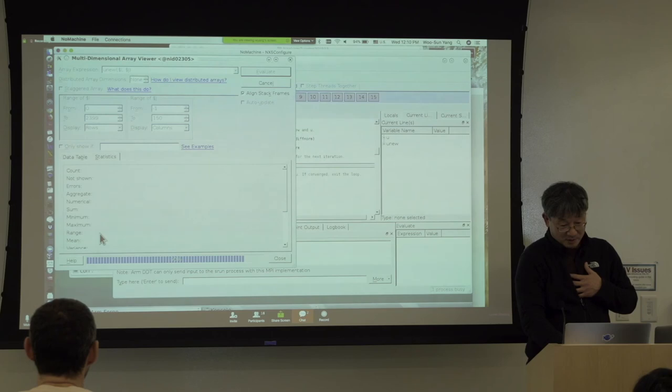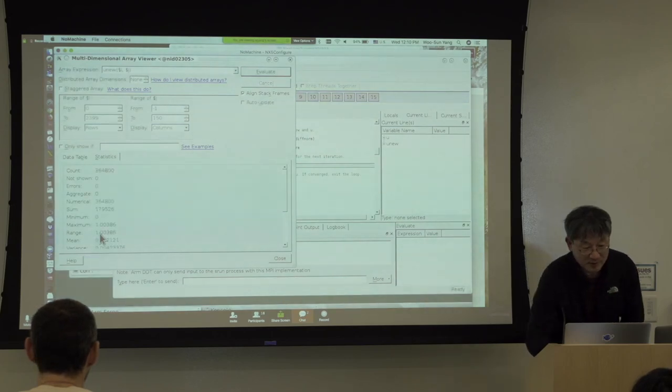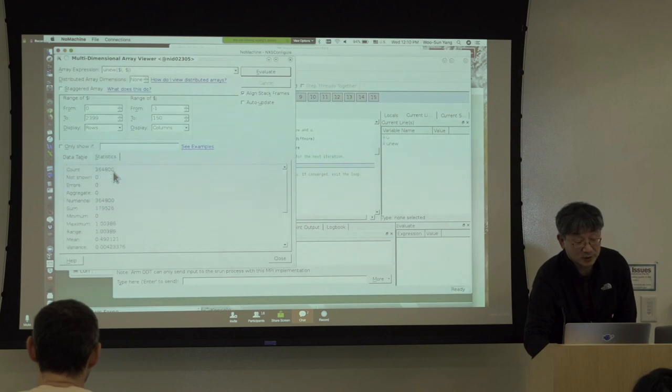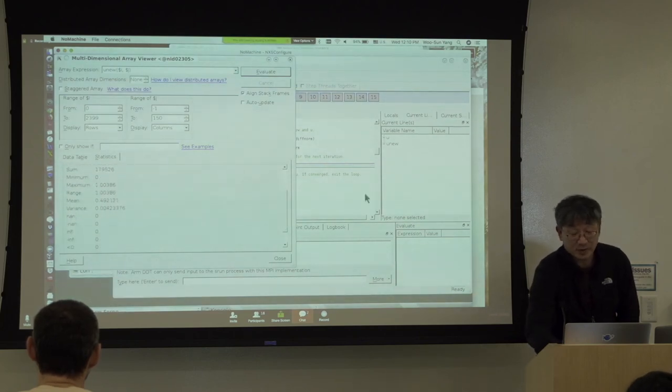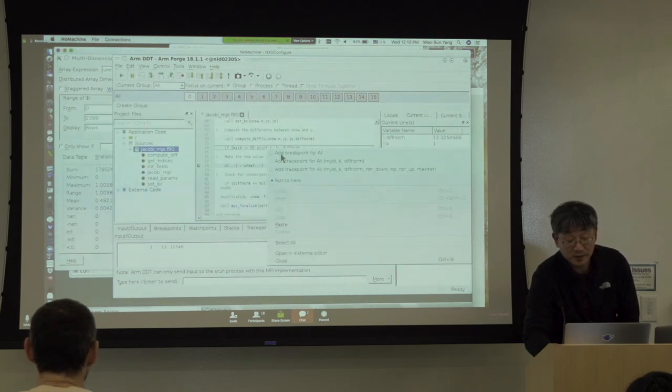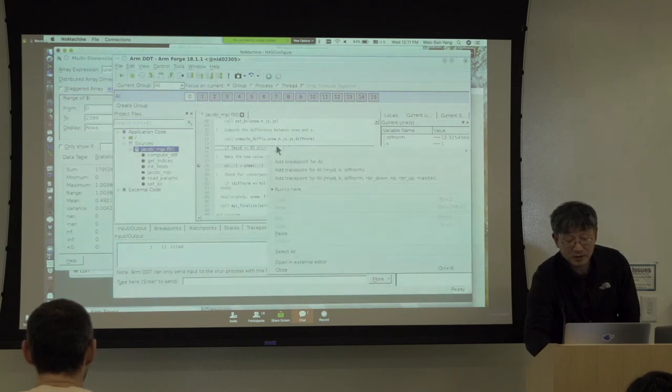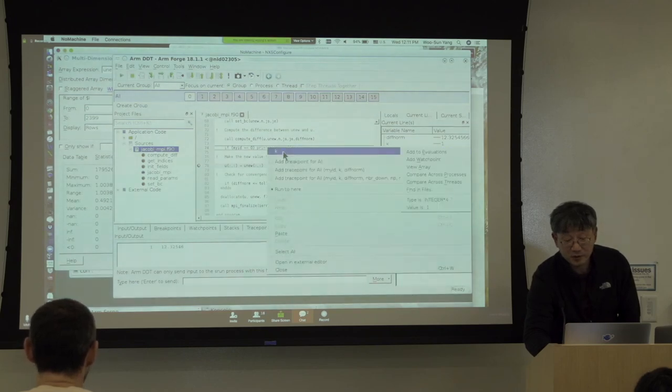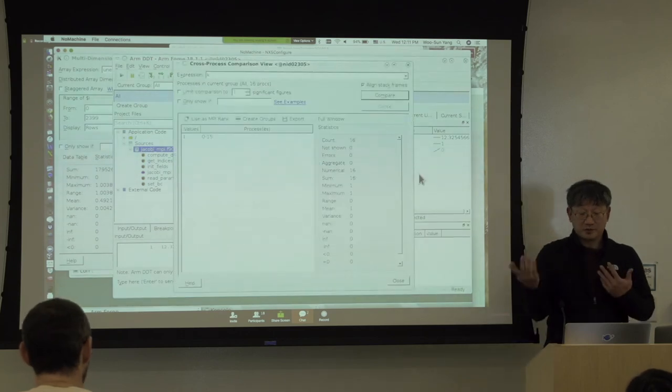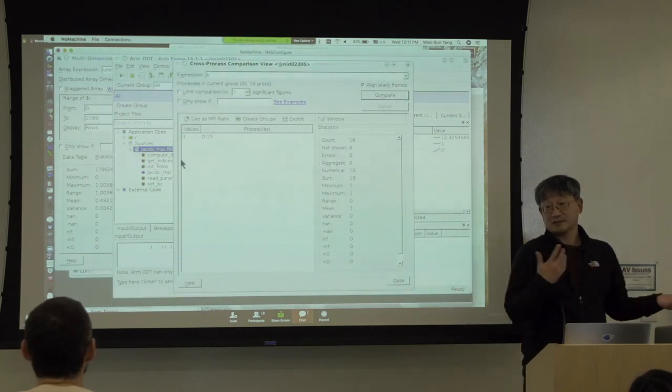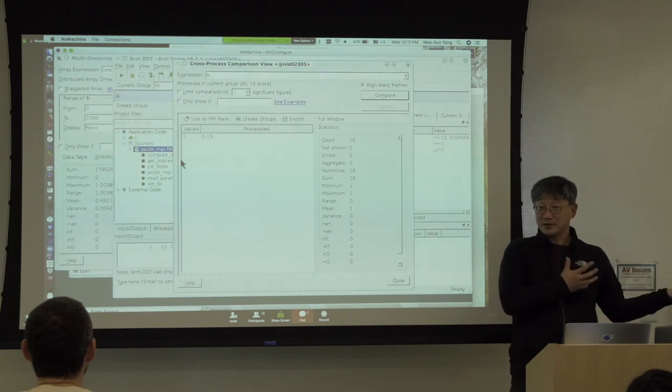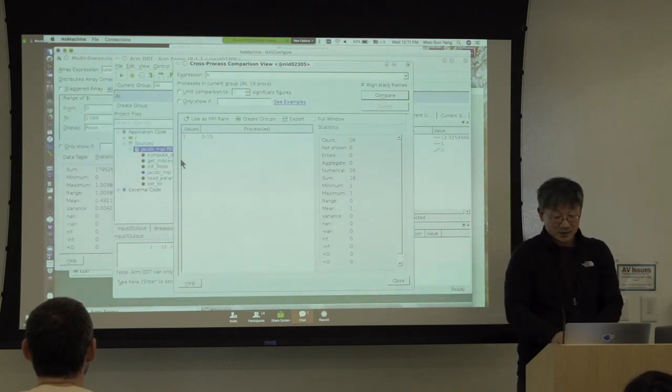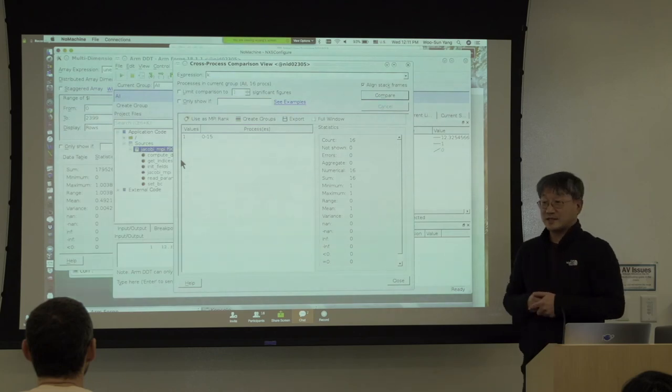You show the maximum and minimum. There's no NaN value. So, it looks okay. And then you can also, for instance, this K value, you can show these values for different ranks. They all have one. So, if there's something wrong with this value on a certain rank, you can detect it quite easily. This kind of thing you can do quite easily here.